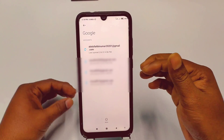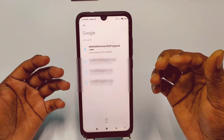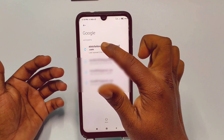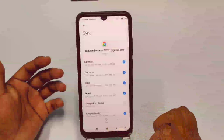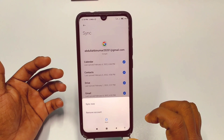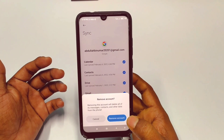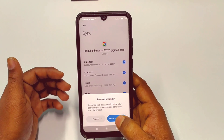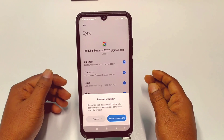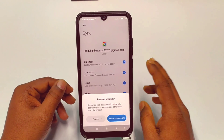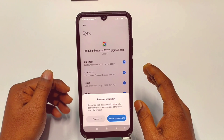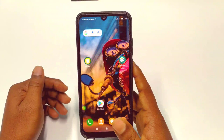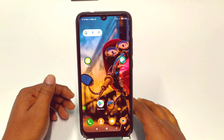After that, you'll see your Gmail addresses listed. Click on the one you want to remove, then tap 'More options' and select 'Remove account.' This will permanently remove the account from your phone. Thank you for watching — if you face any problems, please let me know and I'll try my best to help.